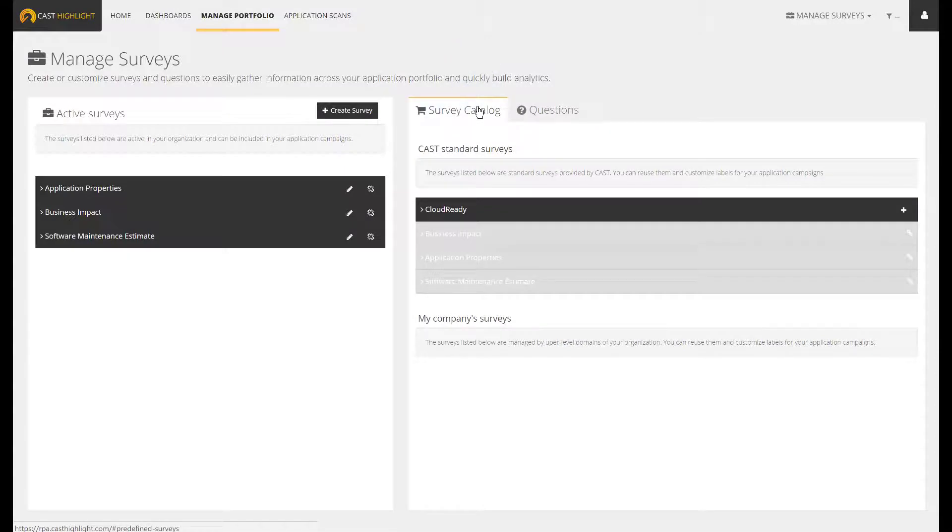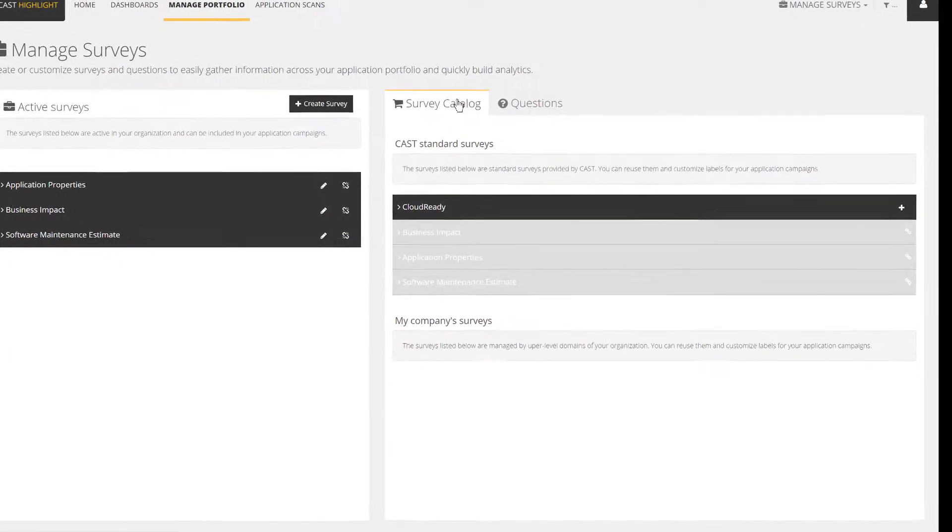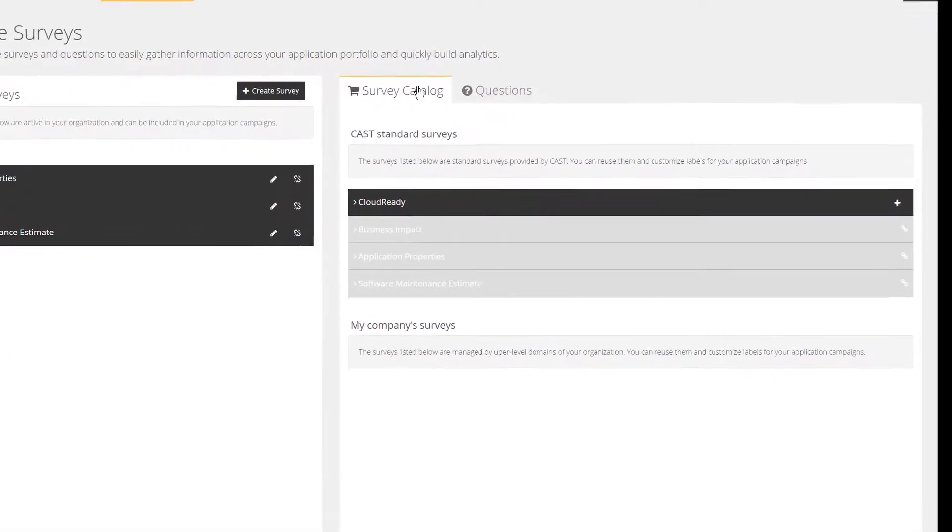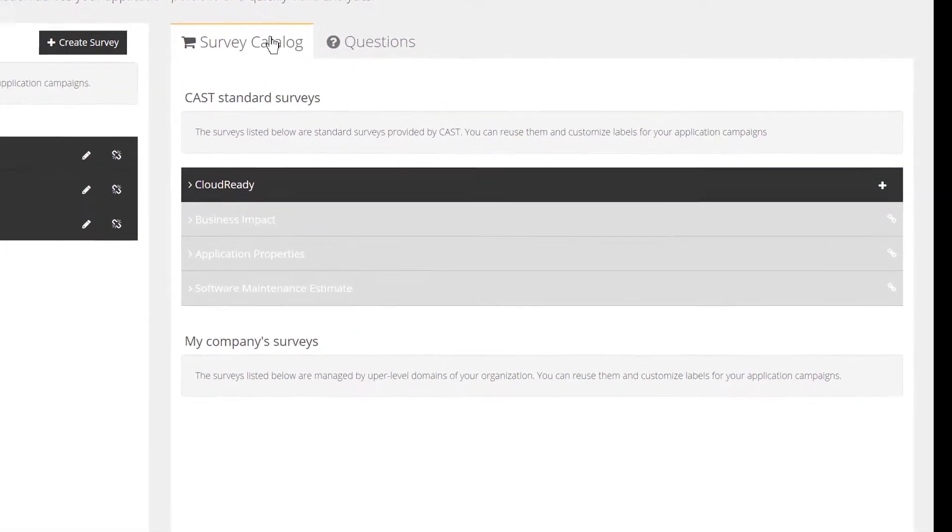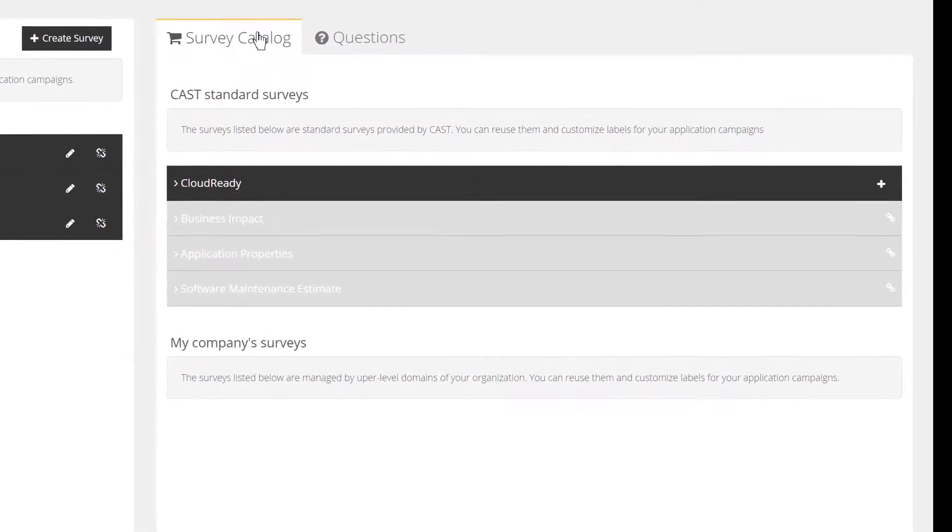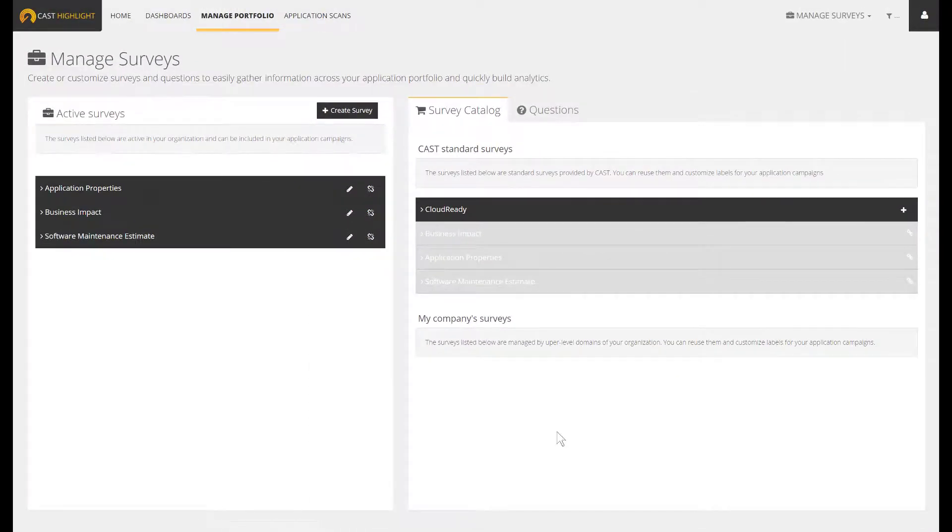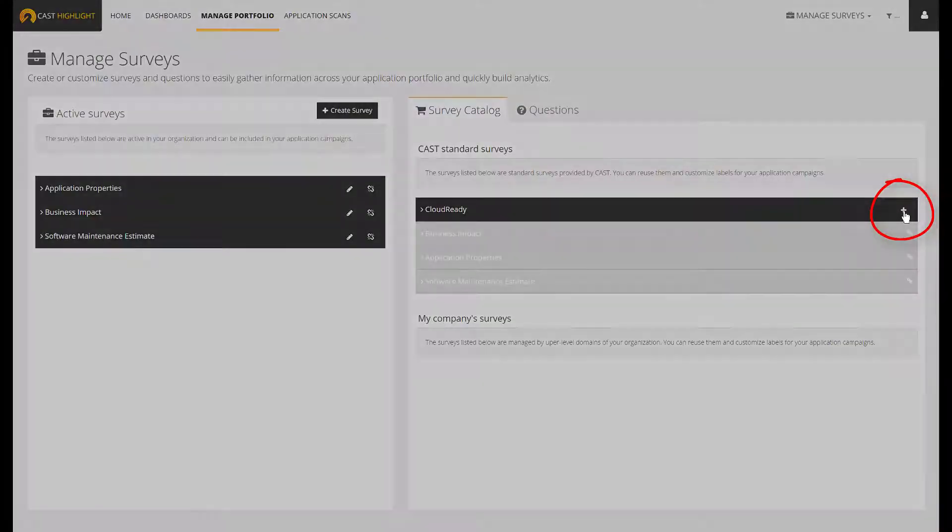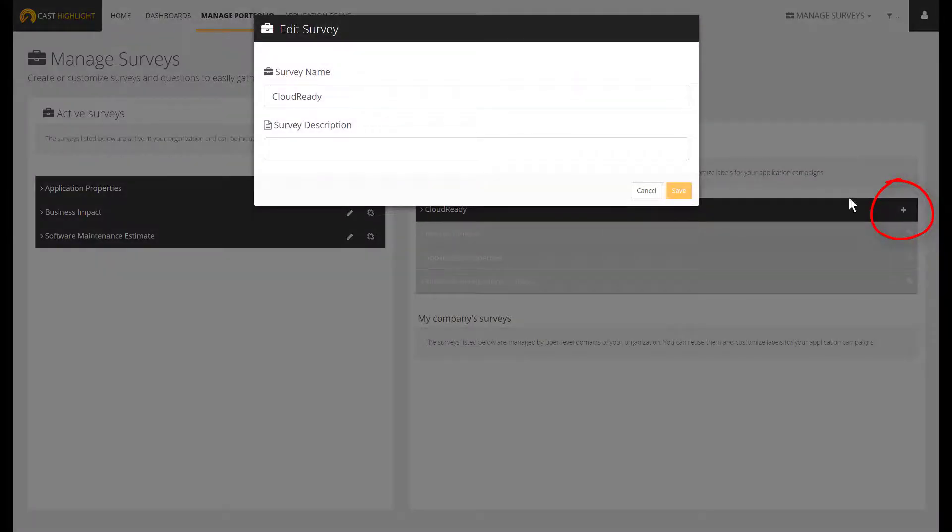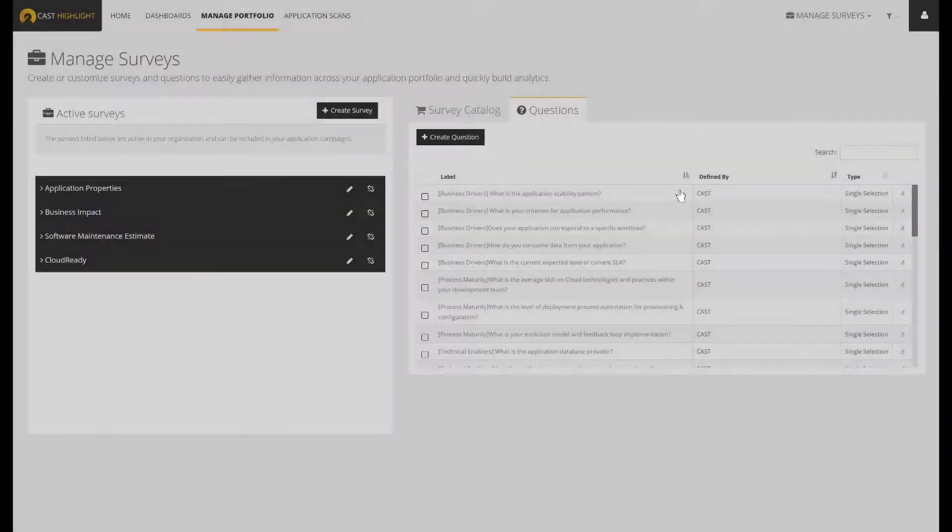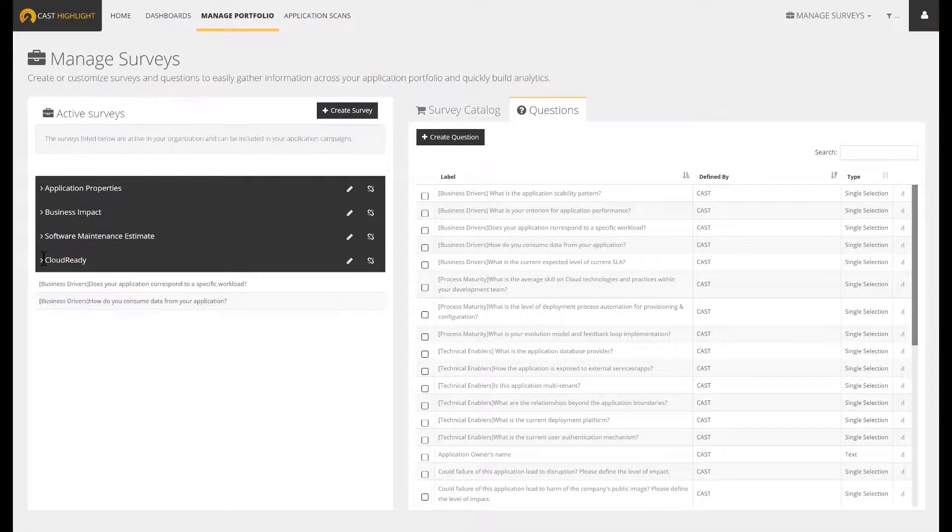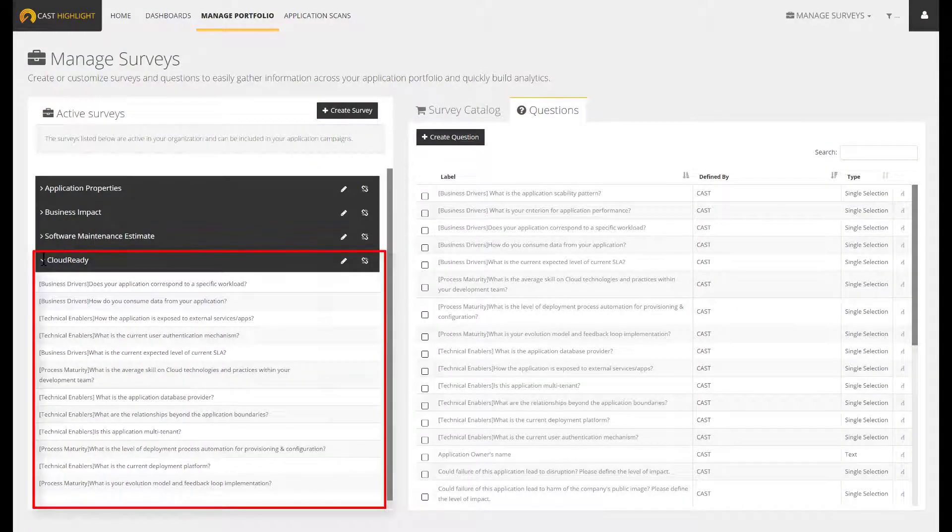Let's start with the first use case involving an existing survey. CastHighlight provides today four out-of-the-box surveys. The only one that has not been activated here remains the CloudReady survey. If you want to activate the CloudReady index as part of your portfolio analytics, you may want to get the complete index. And the complete index relies on both the code scan and the survey. Just by clicking on the plus sign, the survey becomes active and consequently available for any new assessment campaign.